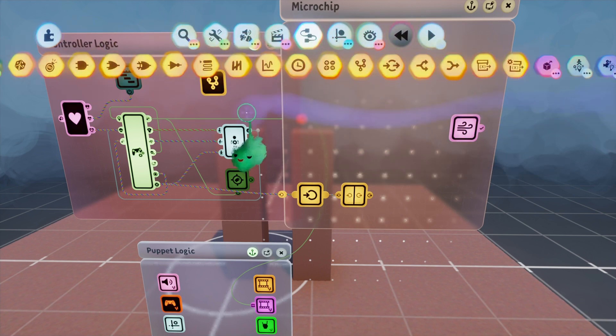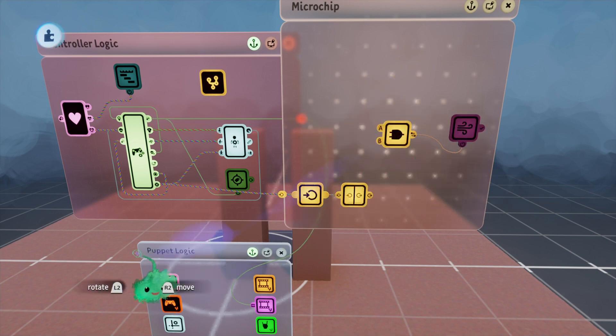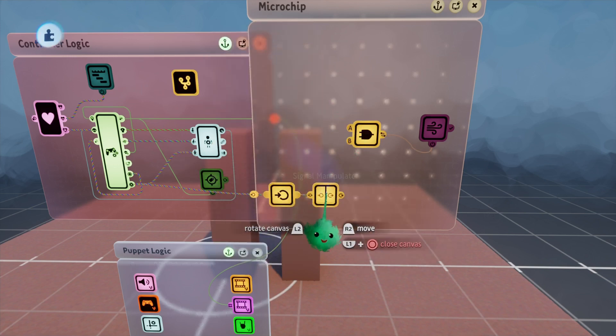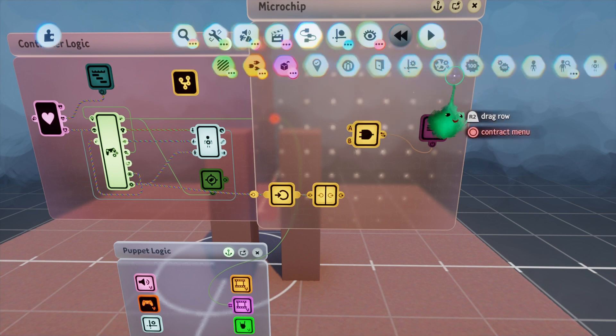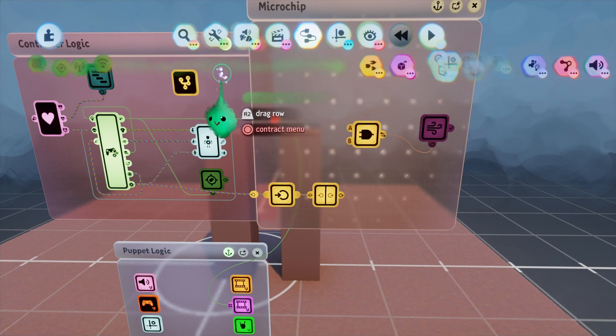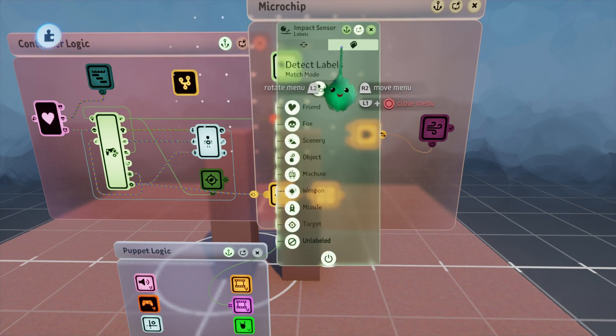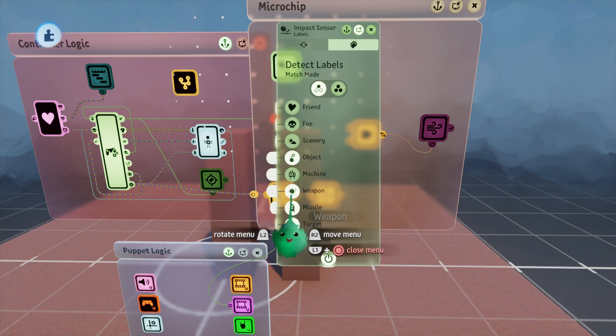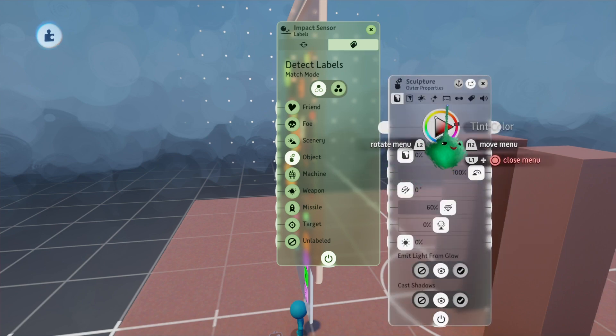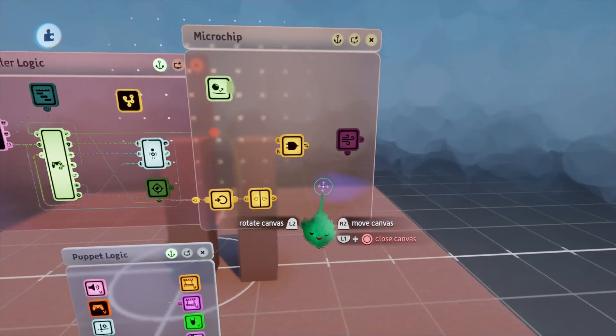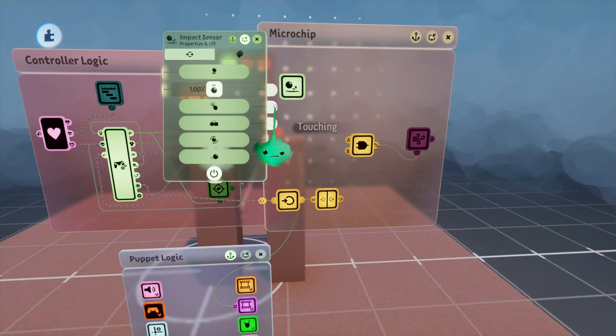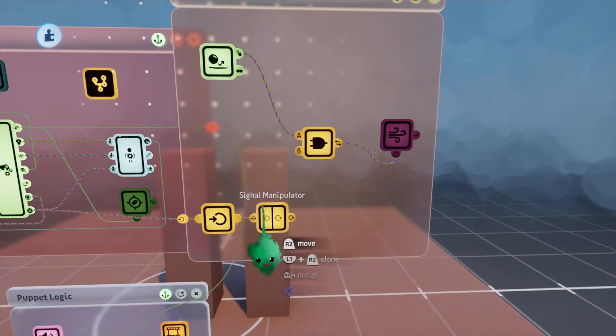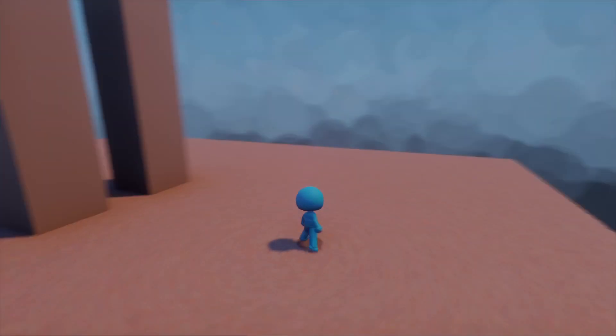We're going to need some conditional logic here. So I'll get out an AND gate and the AND gate is what will power the jump. So one of these conditions is obviously going to be the jump. We're also going to need to know that we're touching the wall. So I'll get out an impact sensor and I will detect the object label. And we'll just go ahead and set the label on this sculpture to object. So this way, if it's touching, then that'll be one of our conditions. Let's say we're touching and we want to use the jump button as our second condition. Let's see how this works.